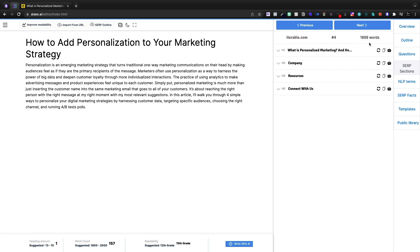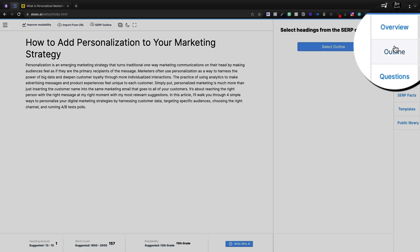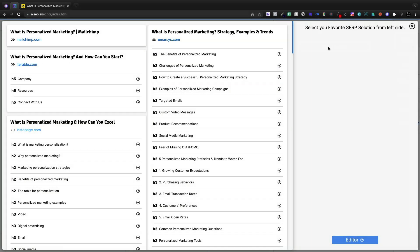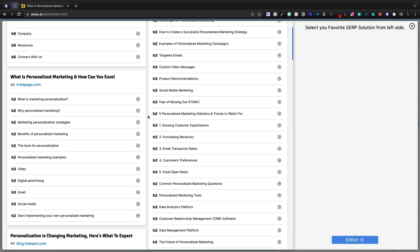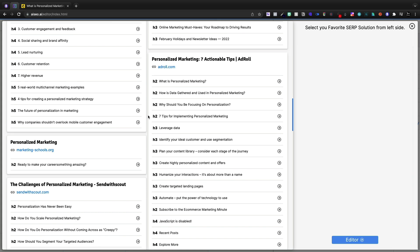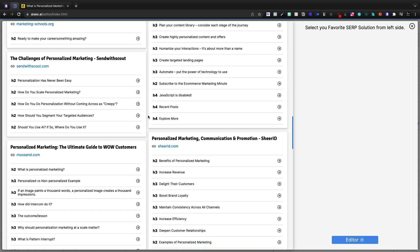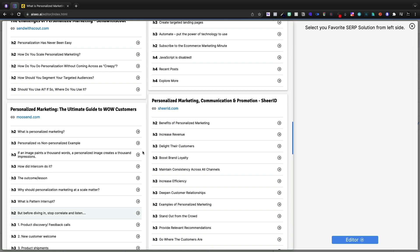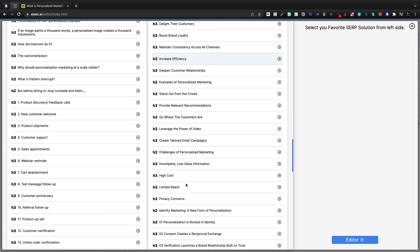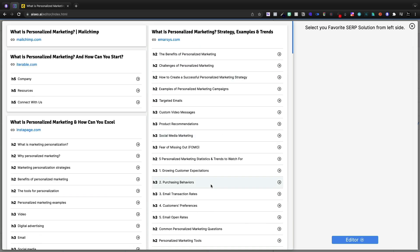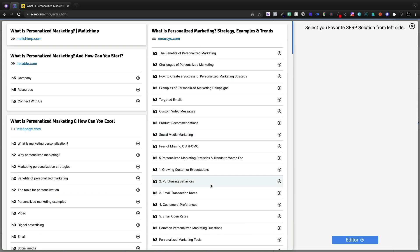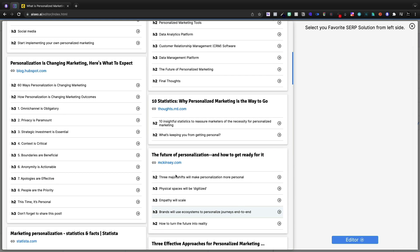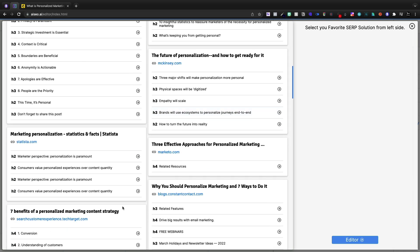And then I can go to the next one, almost 1900 words, giving me the different tags. And at any time, if I wanted to come to outline, I can select the outline and I can look at all of this data here from the different search results. So all of these different articles, I can read through the H tags quickly.